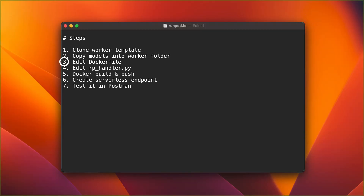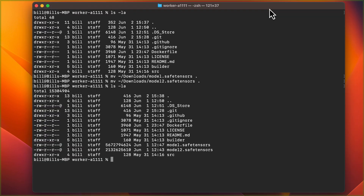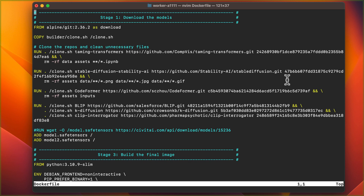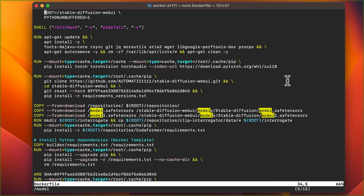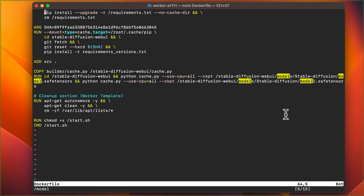Now let's open the Docker file. If you're using SafeTensor models and name your models Model.SafeTensor and Model2.SafeTensor, you don't need to make any modifications. If you want to name your model something else, just find and replace what's there with the name of your models. Also notice the path where the models are being placed — LoRAs need to be put in a different directory. Check the helper file for the appropriate paths for the different types of models.